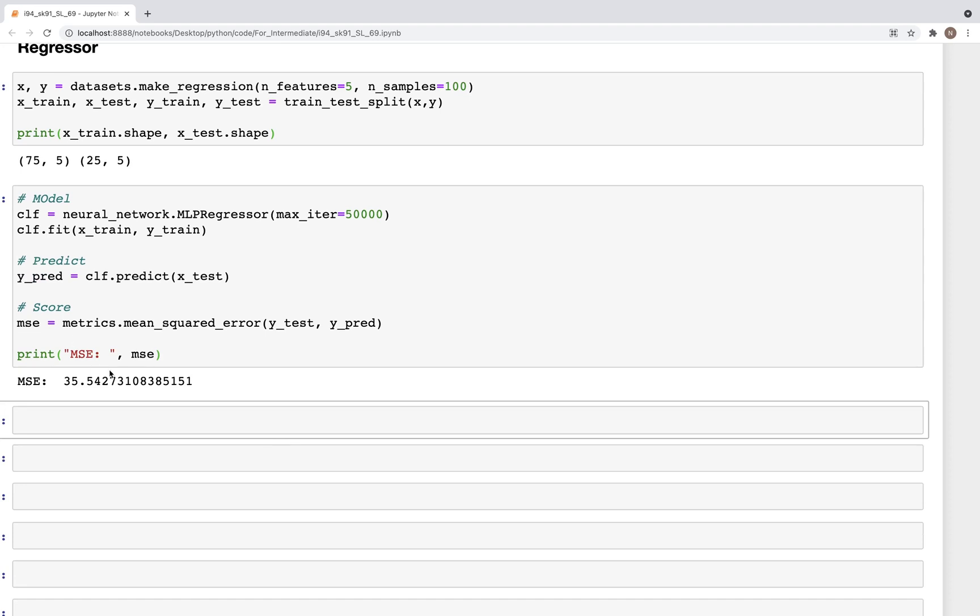So that was it for this video on Multi-Layer Perceptron. I know this was a very brief introductory video. We did not go into much detail on this, but this at least gives you some intuition on what a Multi-Layer Perceptron is and how it can be implemented on either a classifier problem or a regression problem. And in each of these there are different activation functions that can be used, which we looked at earlier on the slides. I hope to see you all in the next video. Until then, please like, share, and subscribe. Thank you.